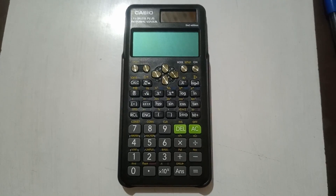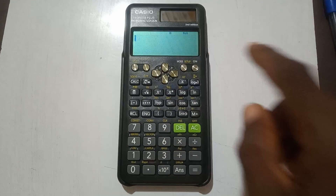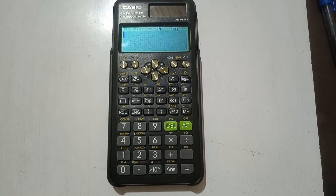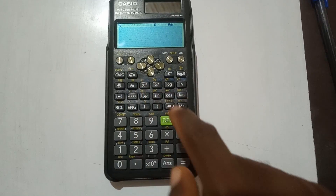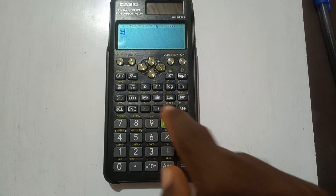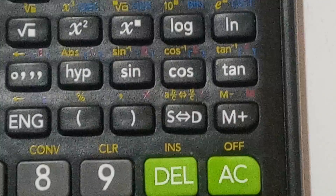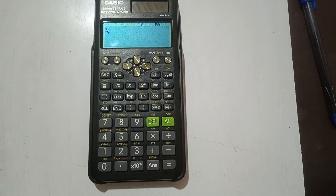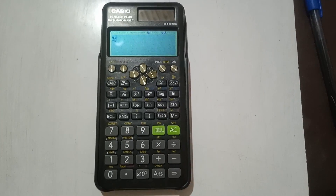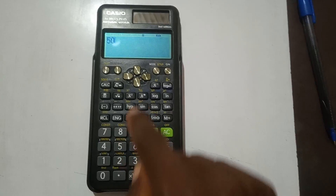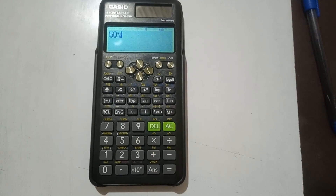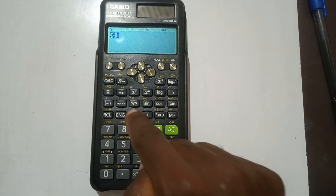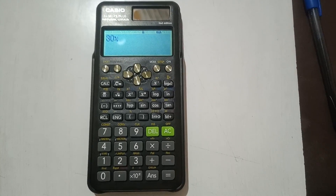Let's start by turning on our calculator. To get a percentage sign, we need to press Shift and then the open parenthesis key — you can see the percentage sign on top of that key. So anytime you want to enter the percentage sign, press Shift then open parenthesis. For example, to write 50%, type 50 then Shift then open parenthesis. Similarly for 30%.